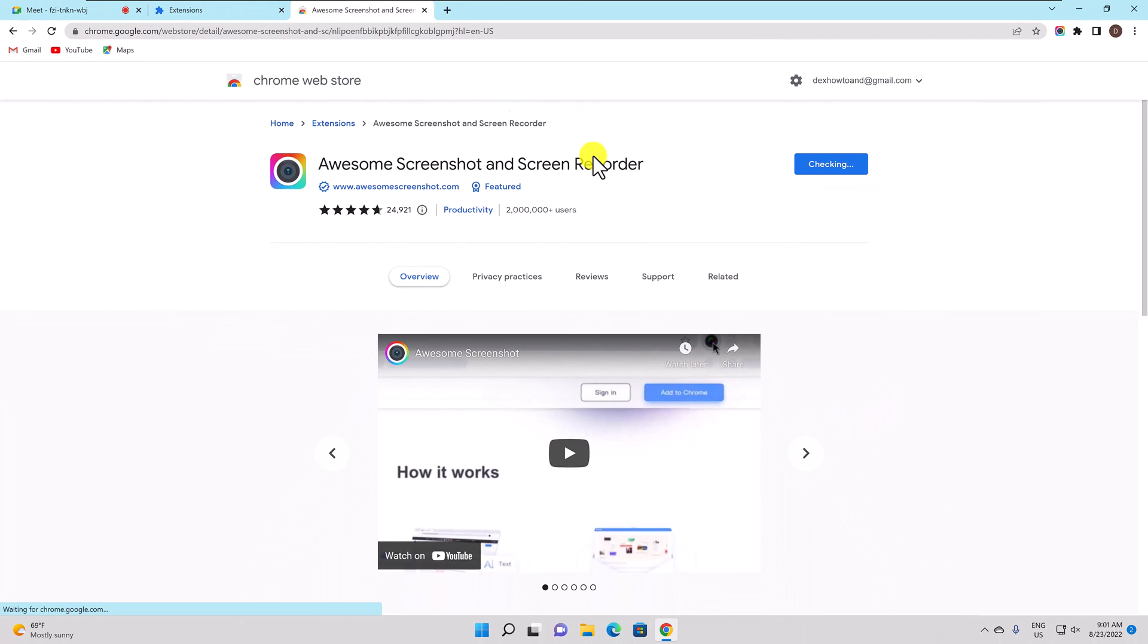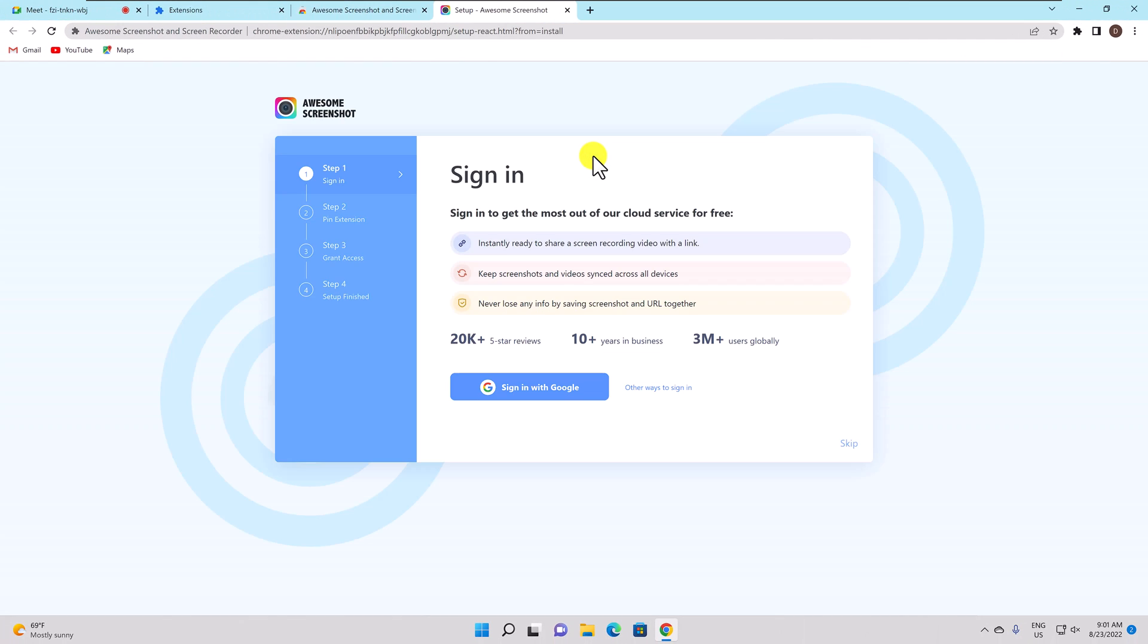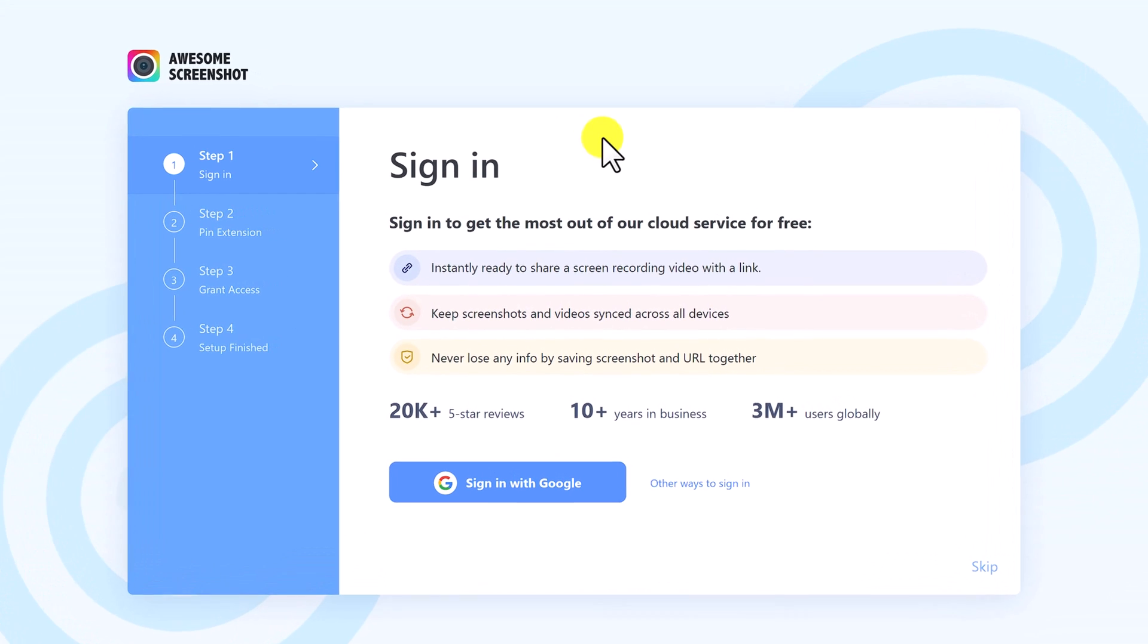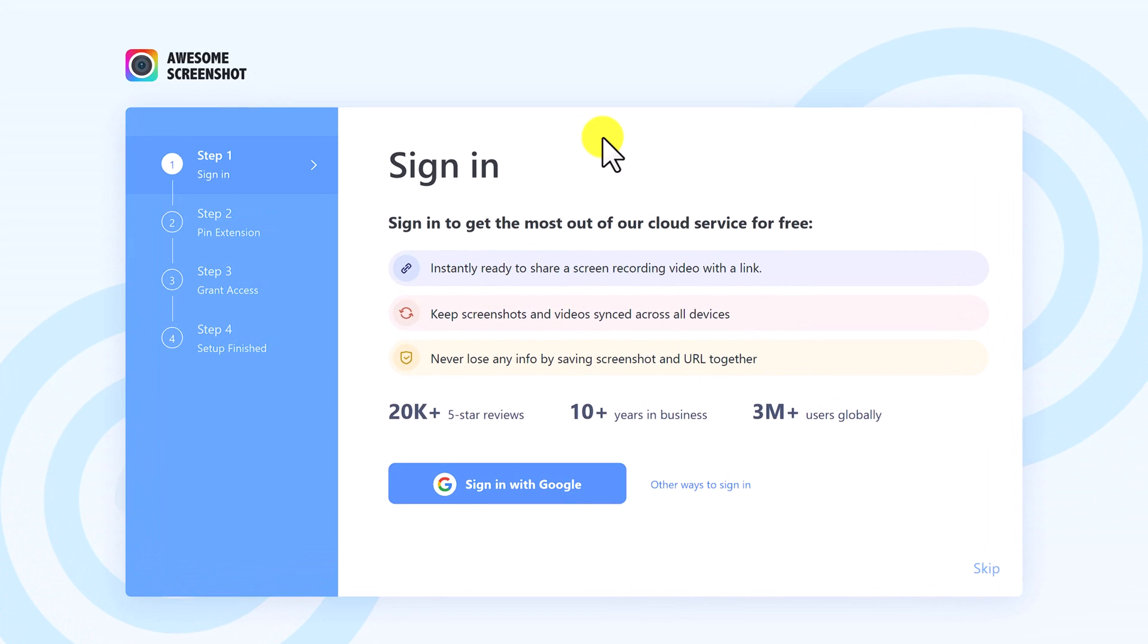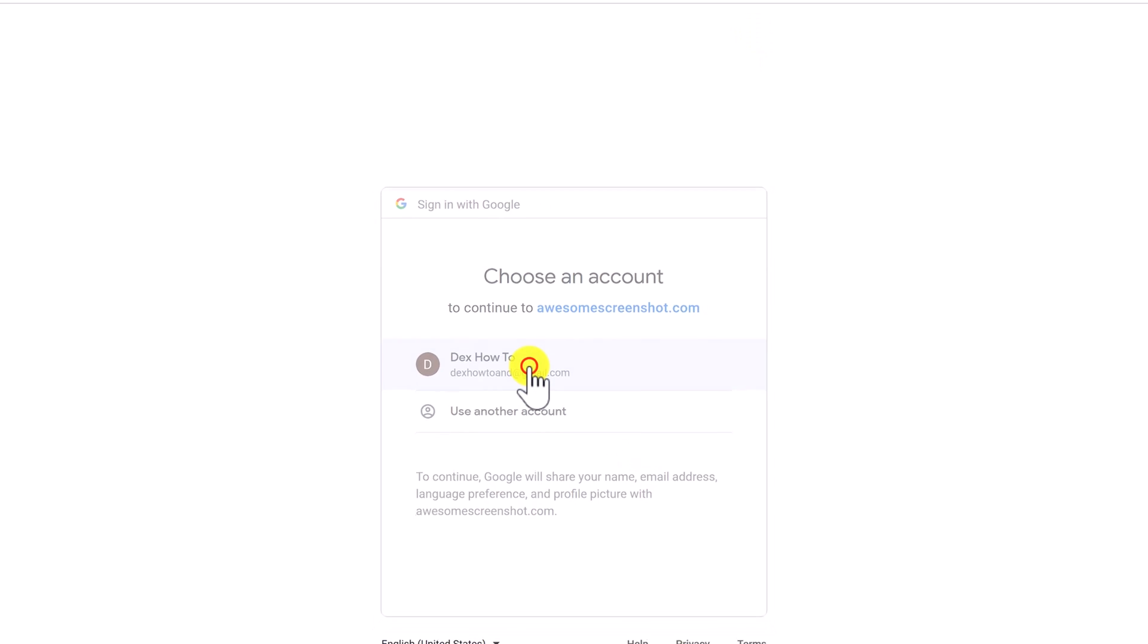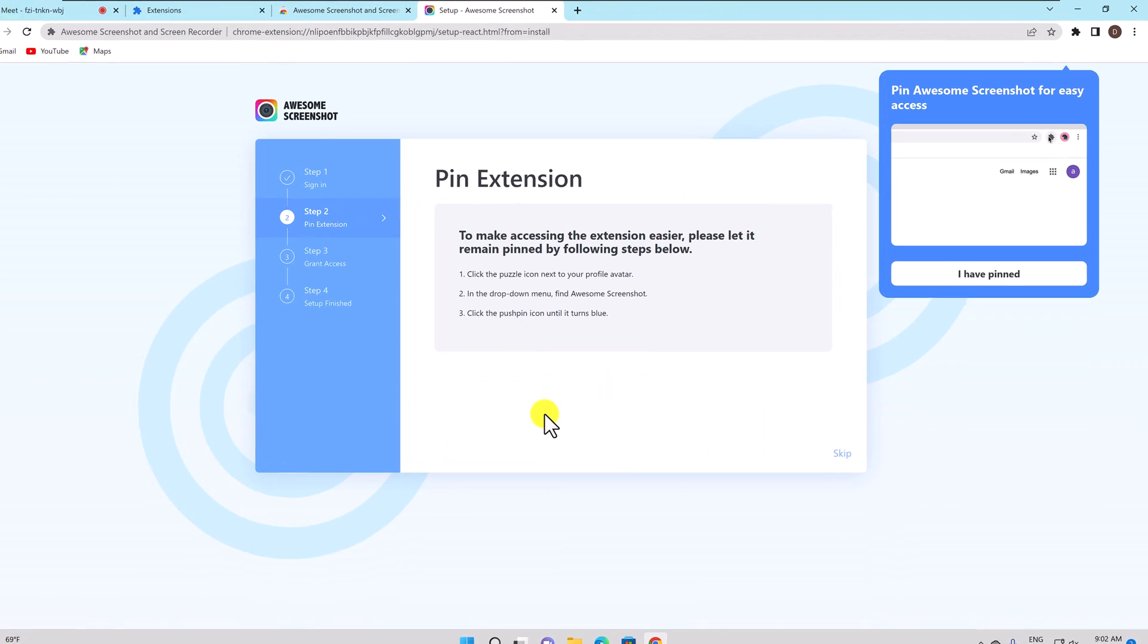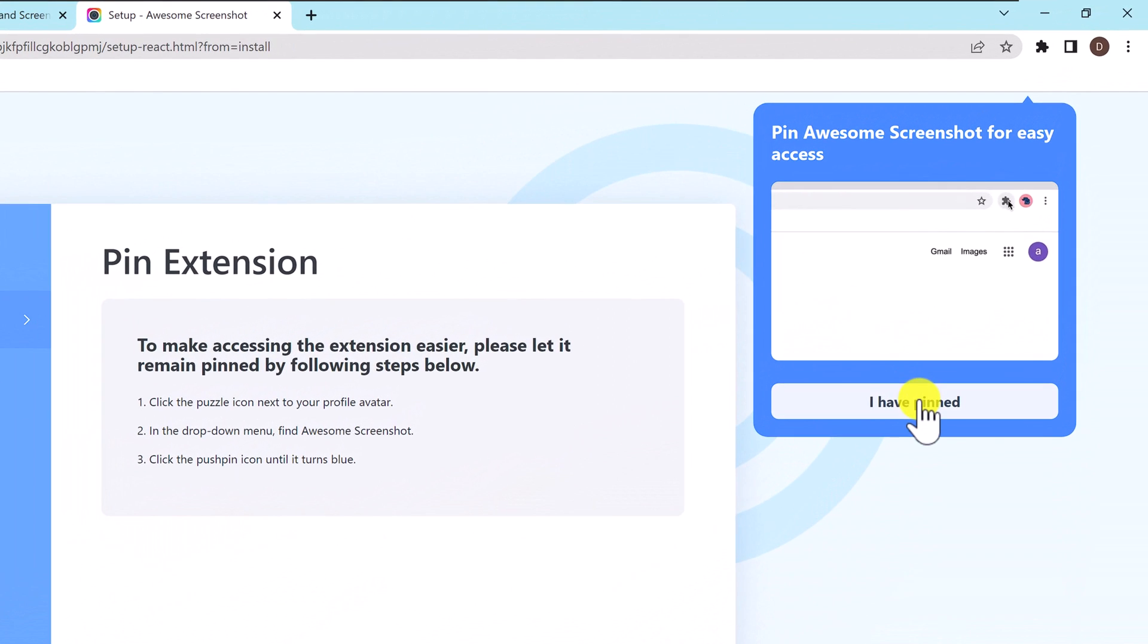After the extension is installed you need to sign in to get the most out of awesome screenshot. Click sign in with Google. Log in with your Google account. Pin the awesome screenshot.